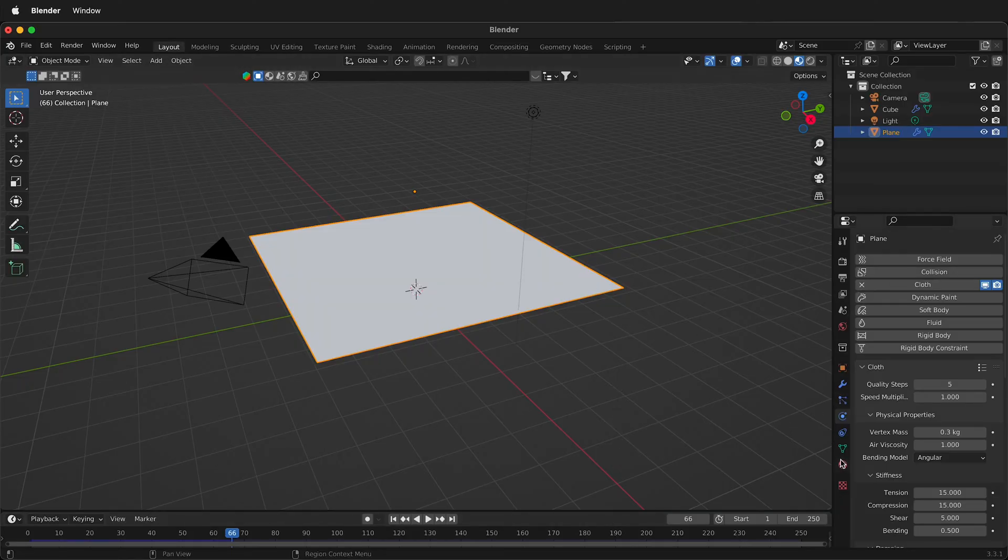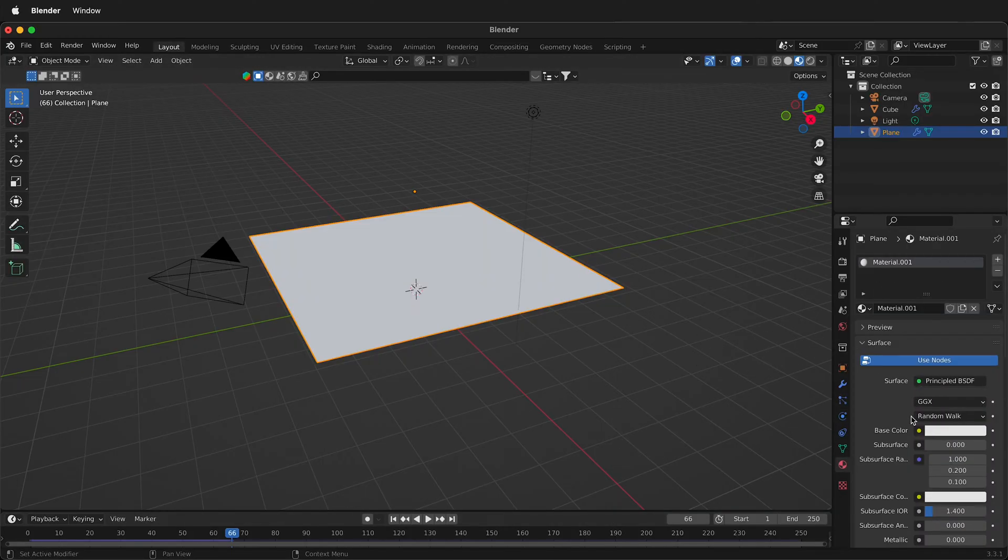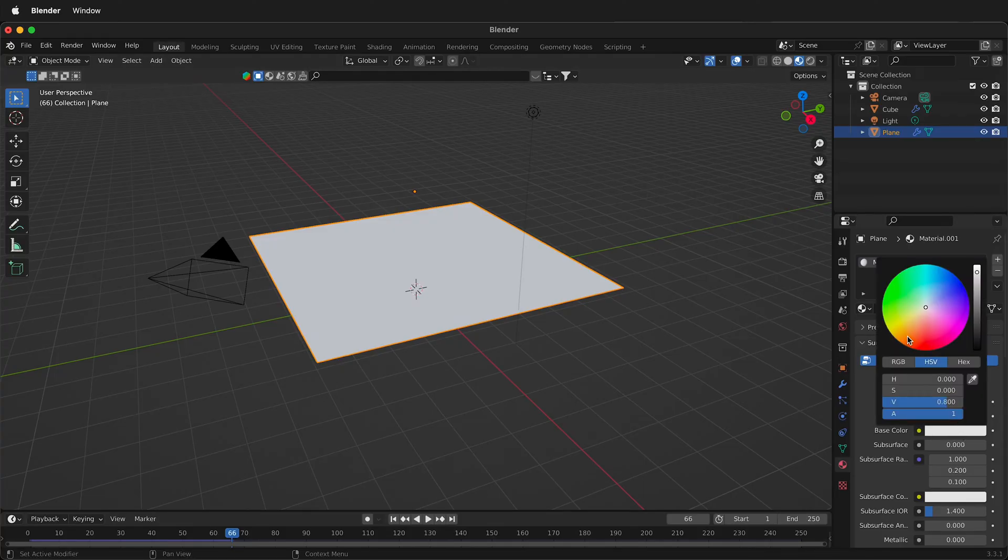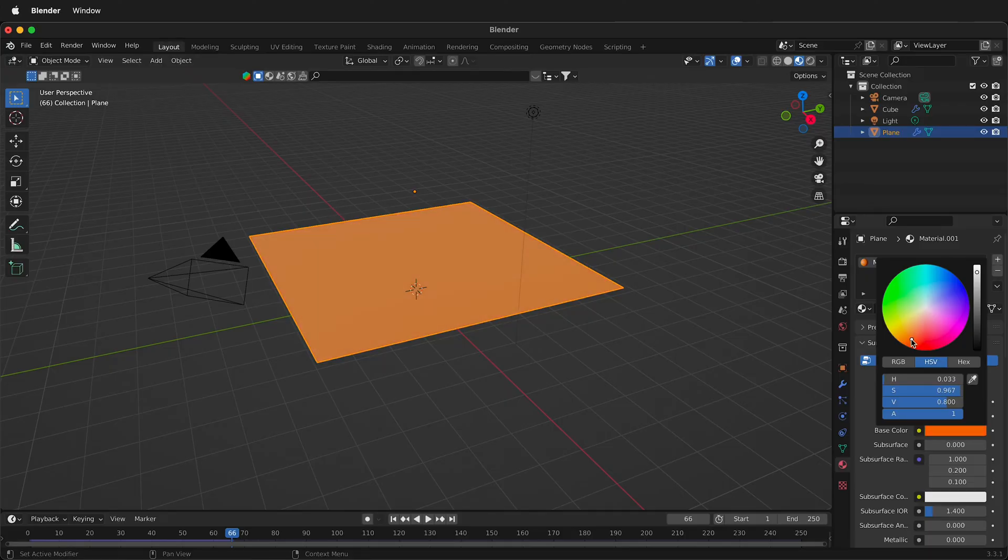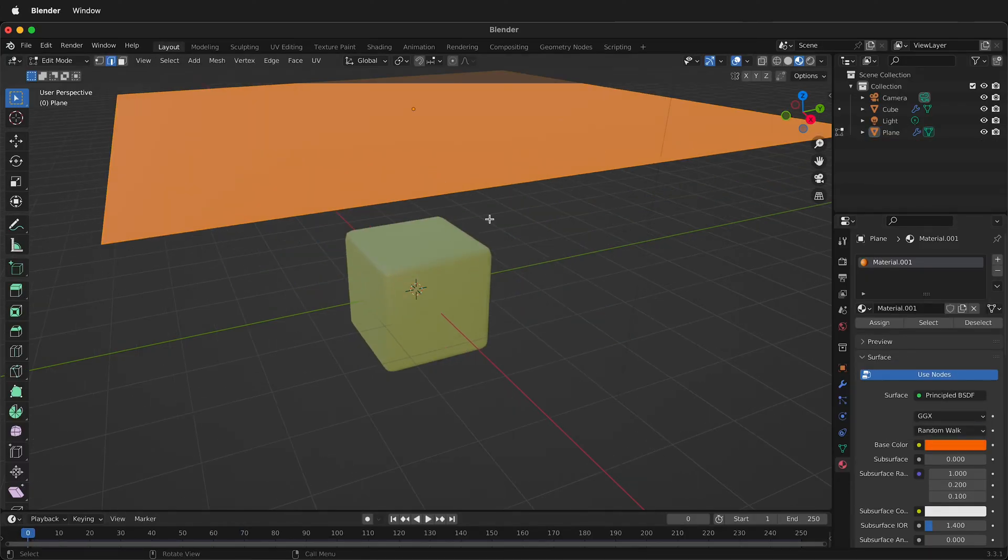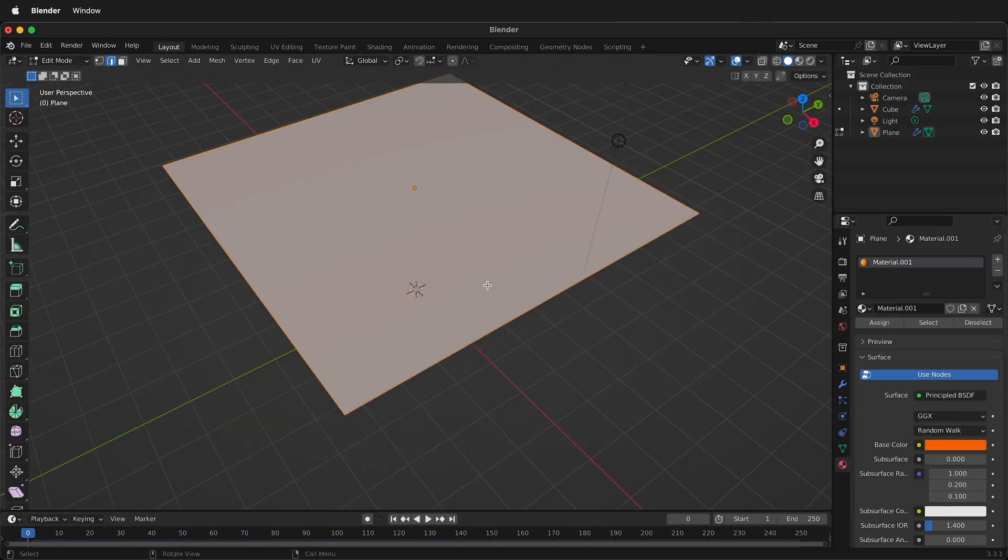Before I go further I'm going to set some materials here so I'll add a new material and change the base color to something a little bit more exciting like this deep orange or red. Right now I'll switch to solid view so you can see what's happening.